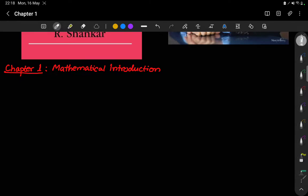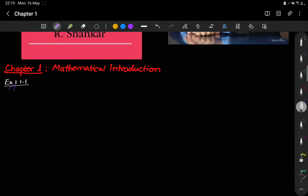Chapter 1 starts with the basics of linear vector spaces. The first question we are going to look at is Exercise 1.1.1, which is based on the definition of linear vector spaces and the axioms that define them. Before we understand what this question is about and what we need to prove, we need to be aware of a few definitions. The first definition given in this book is the definition for linear vector spaces.